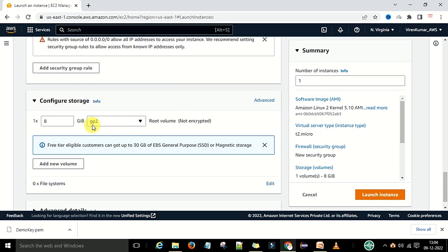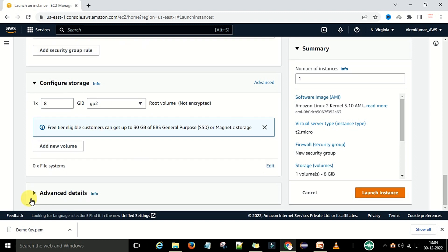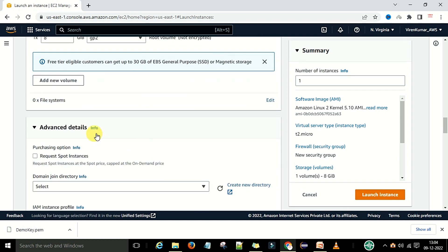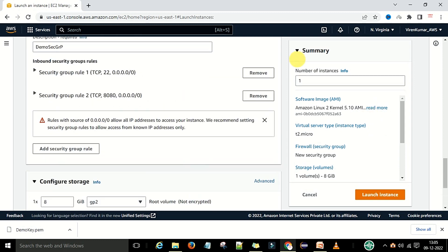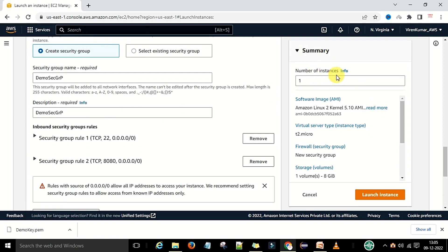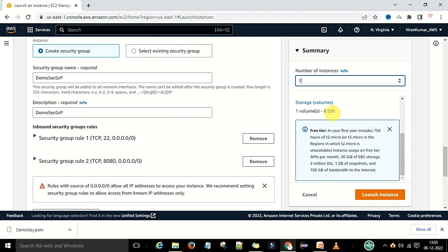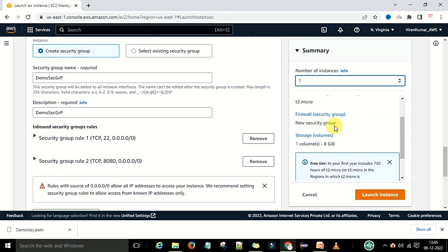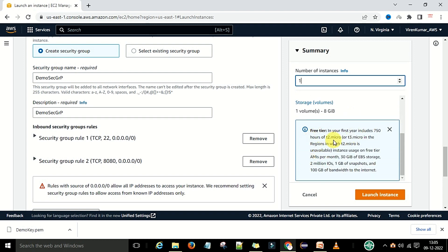Scroll down to Configure Storage — 8 GB is enough for us to run the Jenkins server. Under Advanced Details you can leave everything as is, no need to change anything. Now in the Summary section, you can specify the number of instances to create. The software image is the AMI, the virtual server type is T2.micro, and the new security group is added. Make sure this is free tier eligible.